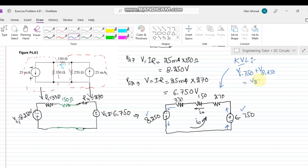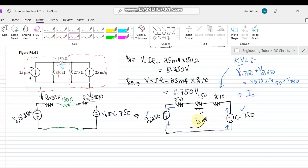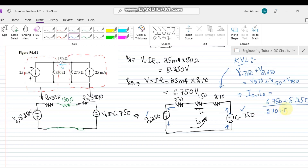The voltage drops are across the 270 Ohm, 150 Ohm, and 330 Ohm resistors. The current I0 equals the sum of voltage sources divided by the sum of resistors: (8.250 + 6.750) / (270 + 150 + 330) = 15 / 750, which gives 0.02 amps or 20 milliamps.